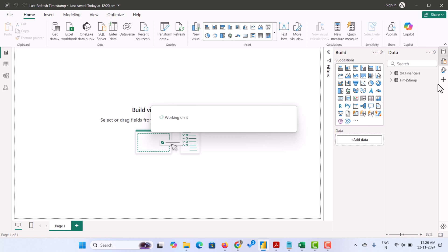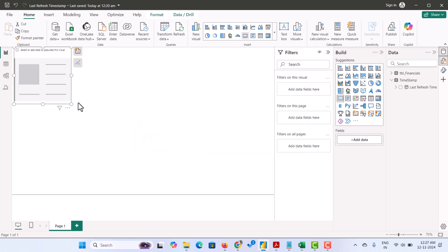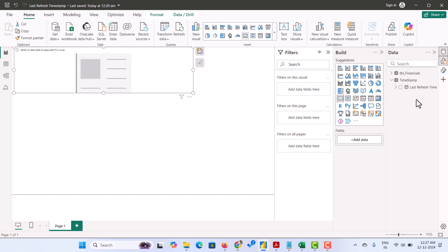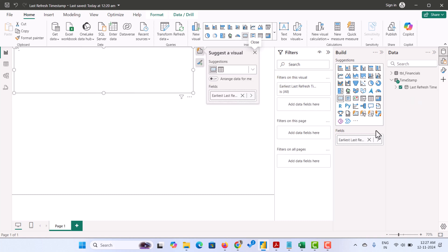Now the timestamp also is added. Let's take a card and add that field. Last refresh time.